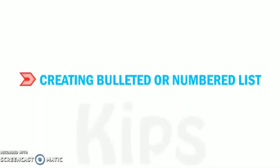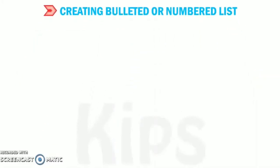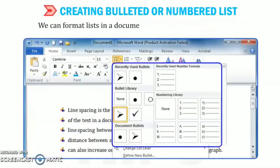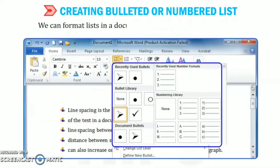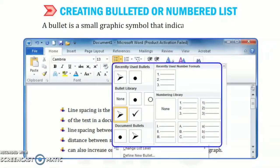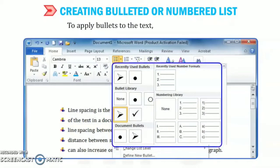Now, let us understand how to create list that is bullet or numbers. So lists are of two types: bulleted and numbers. We can format list in a document by using bullets and numbers. Now, let's see what is bullet. Bullet is a small graphic symbol that is placed in front of items in a list.